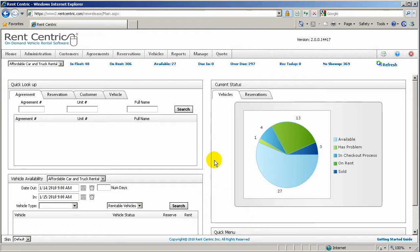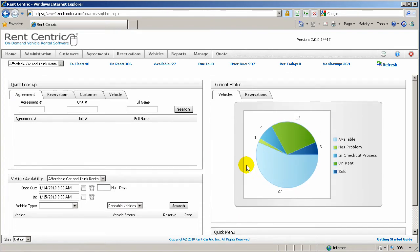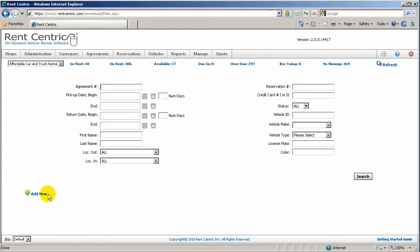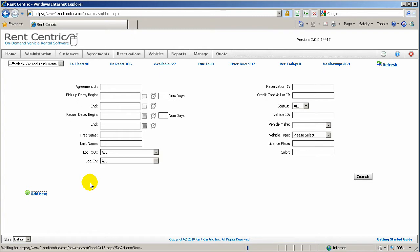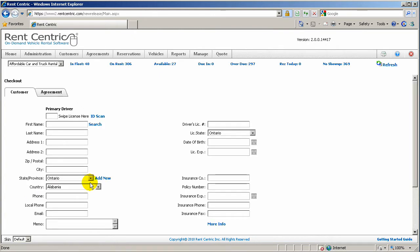When you log into RentCentric, right from the home page you're able to click on Rent Now, or simply click on Agreements on the top menu bar and click on Add New, and you'll be redirected to the checkout process.